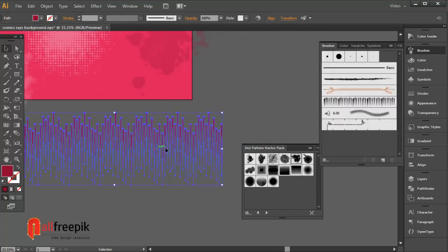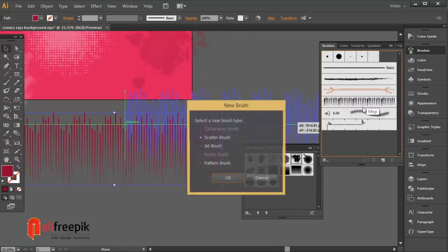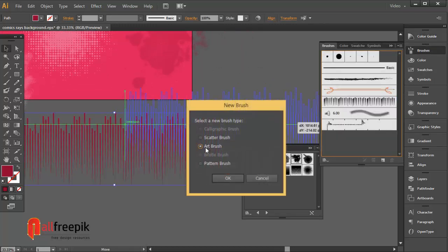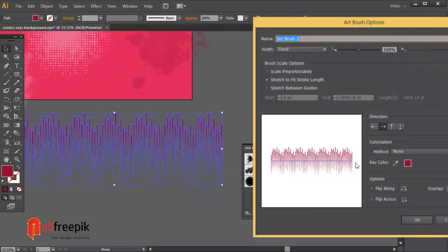Select the shape and drag into brushes panel. Select art brush.